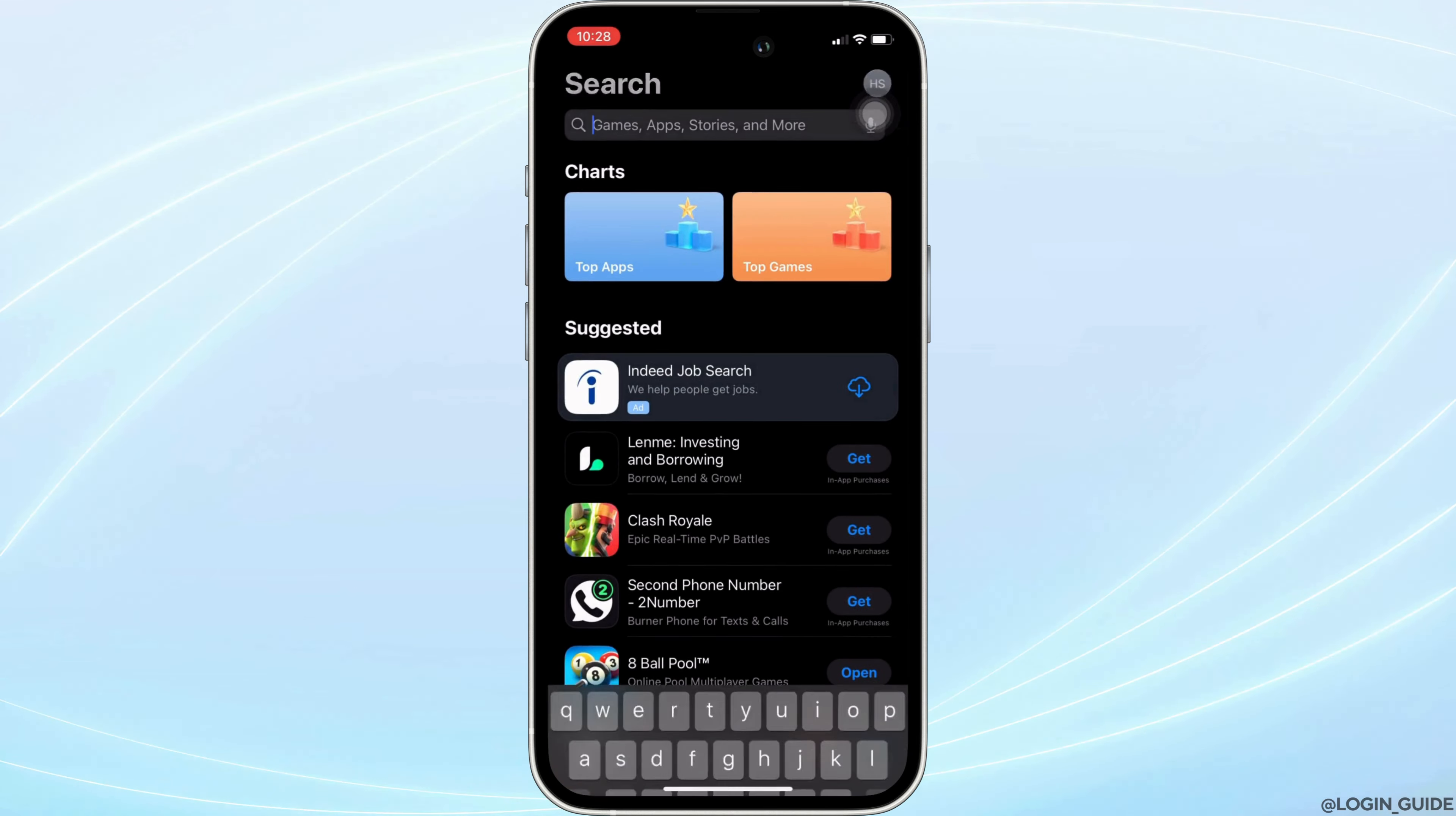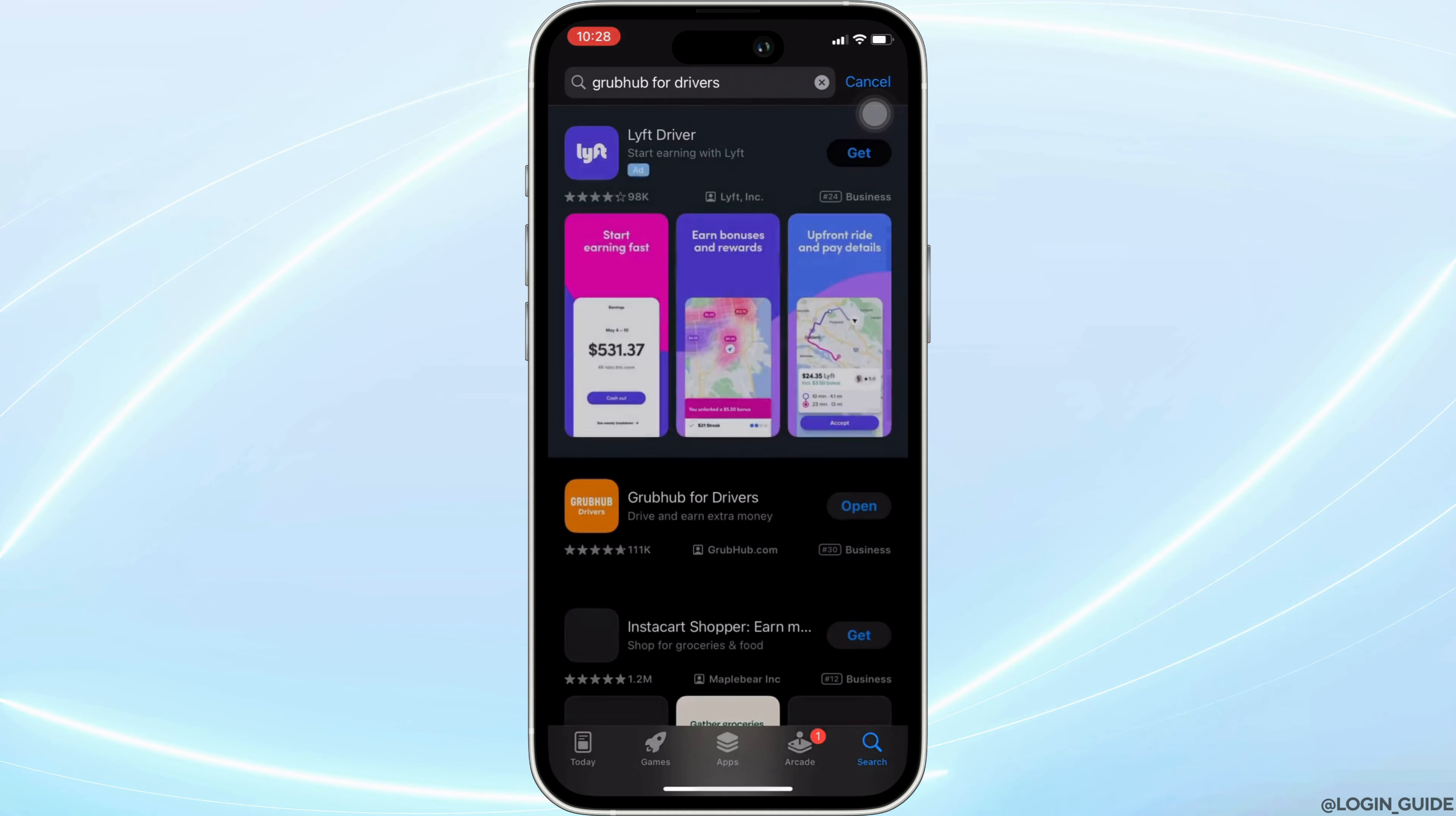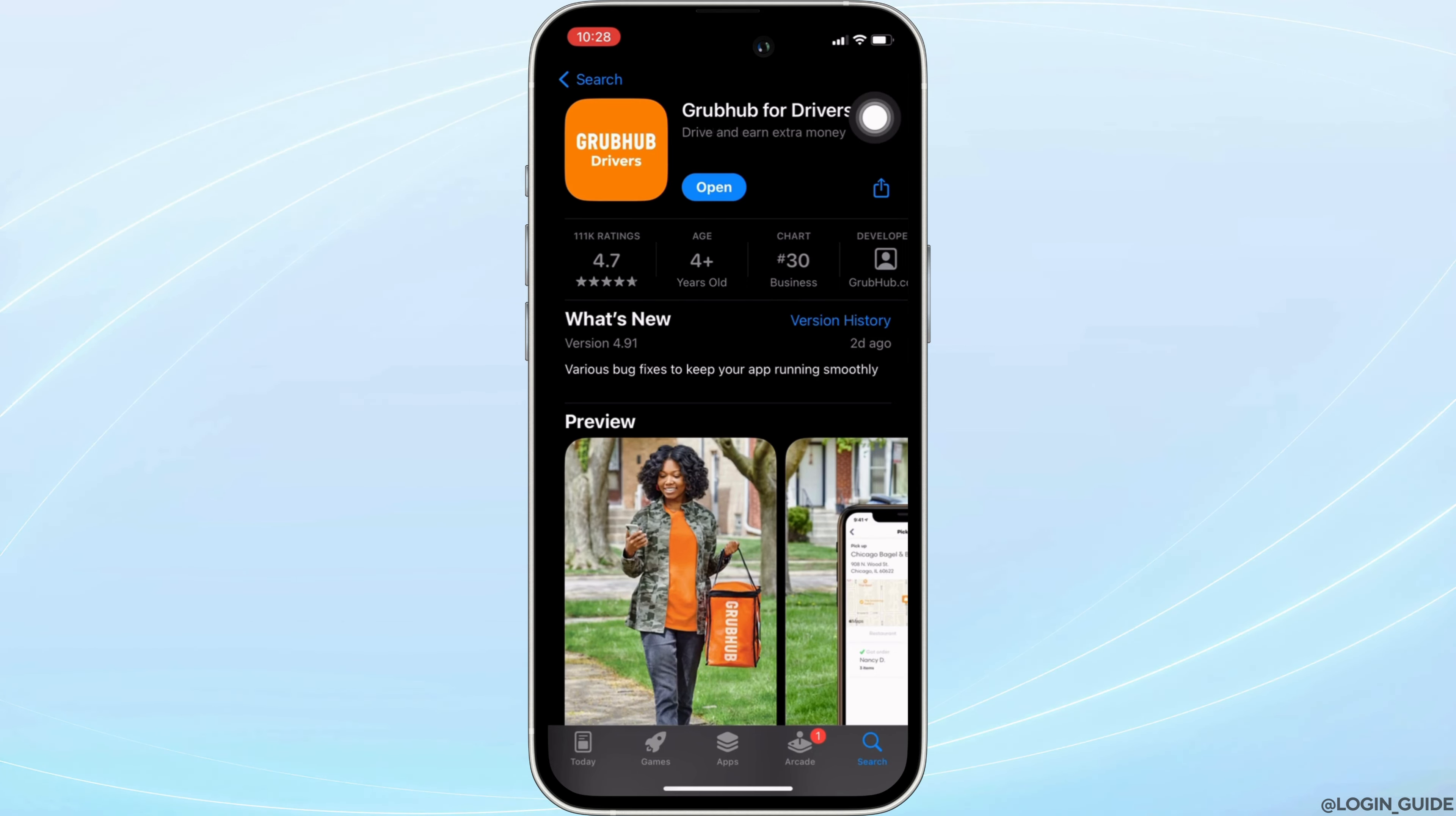Once your connection is stable, head over to your App Store. In the search bar, search for Grubhub for Drivers. Move into this app right here. Instead of Open, if it shows an option to Update, then your application is not up to date and it might be one of the reasons you are facing this issue.